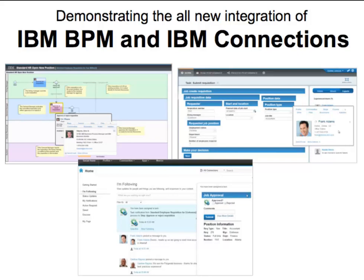This is a short demonstration of what's possible when you combine the leading BPM platform, IBM Business Process Manager, with the leading enterprise social platform, IBM Connections.